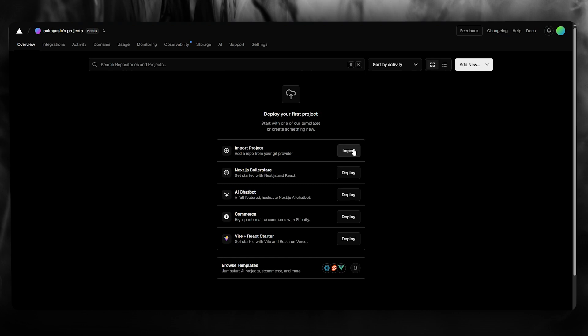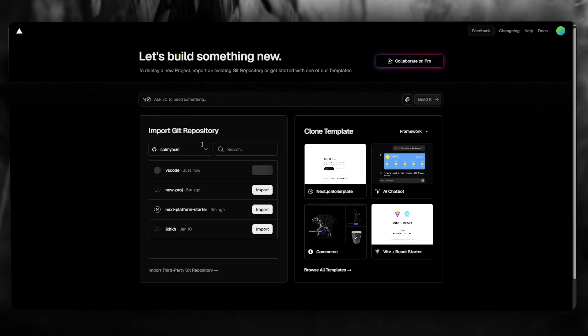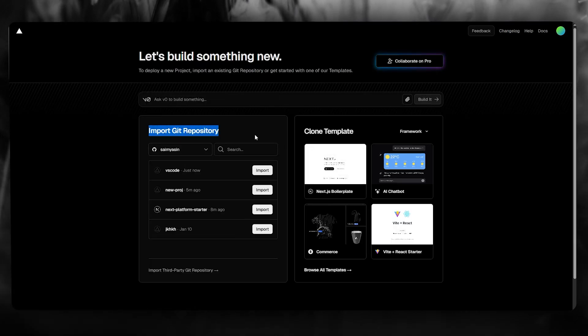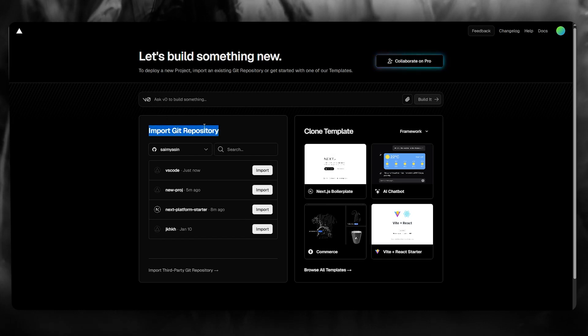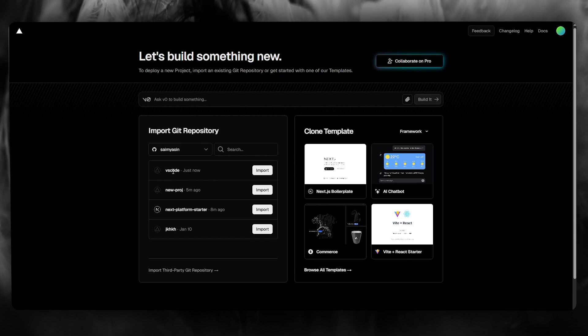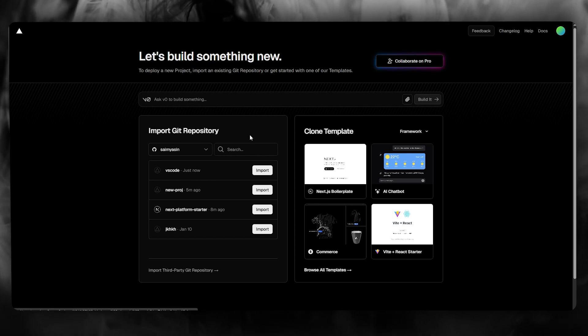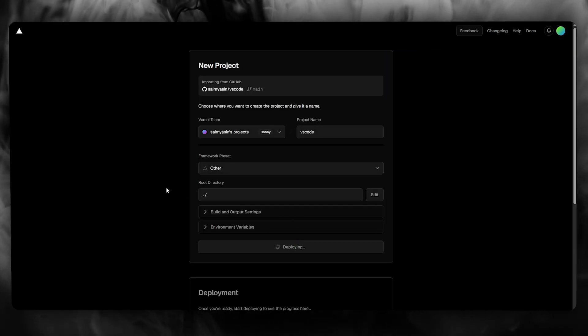Once you've done that, what you do is you come to your Vercel, click on import, and you're going to make sure to connect your GitHub to your Vercel. And once that is done, simply come over here. Here I have the VS Code repository, click on import, deploy it, and that is about it.